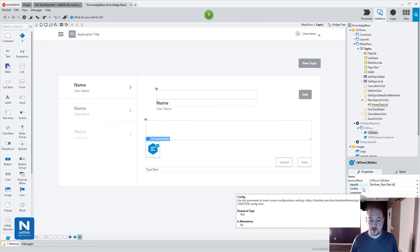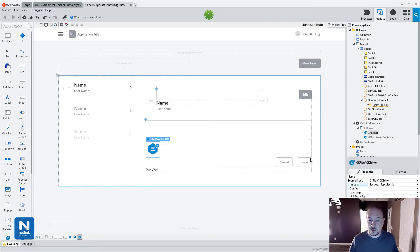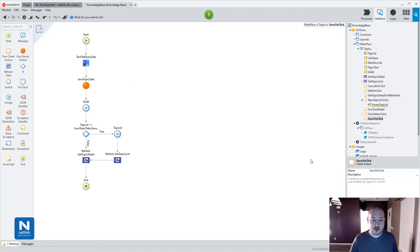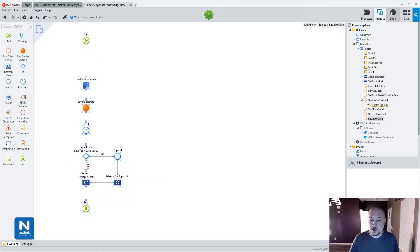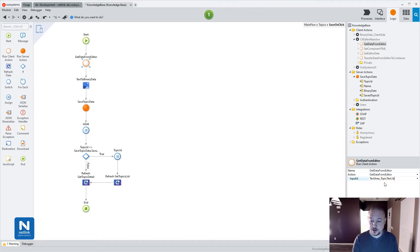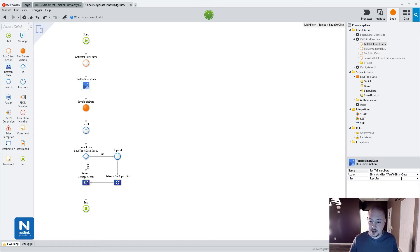I'll adjust config later in this video to show what that does. Now that I have this transforming my text area, I have to make one more change. My save was previously just saving the topic text variable, but I need to save the HTML that's stored in CK Editor. So I'm going to double click on my save and call CK Editor Reactive get data from editor. Here I can pass in the input ID of my text area, and then I just use the output of that client action to update my text within the knowledge base. So instead of saving from topic text, I'm going to use get data from editor dot html.